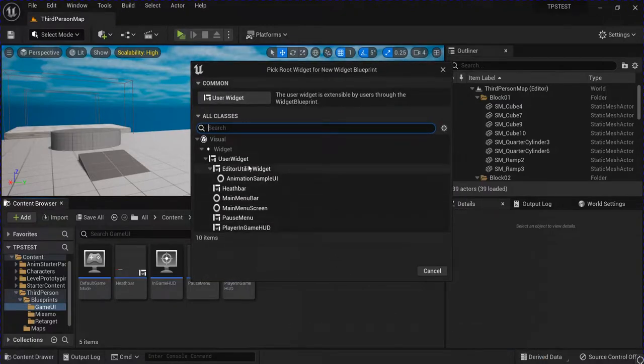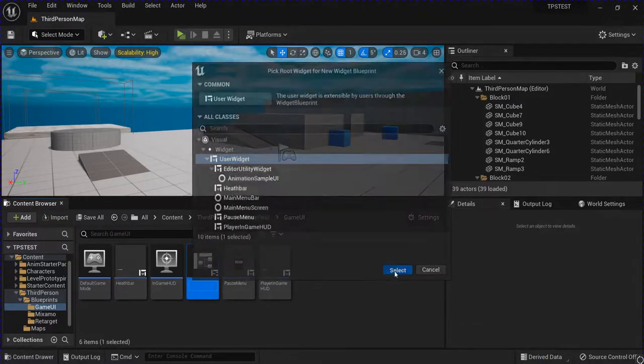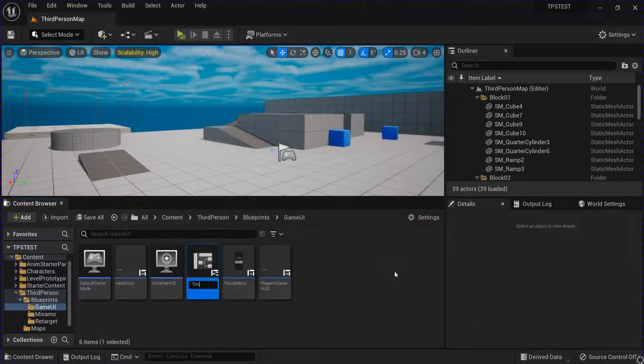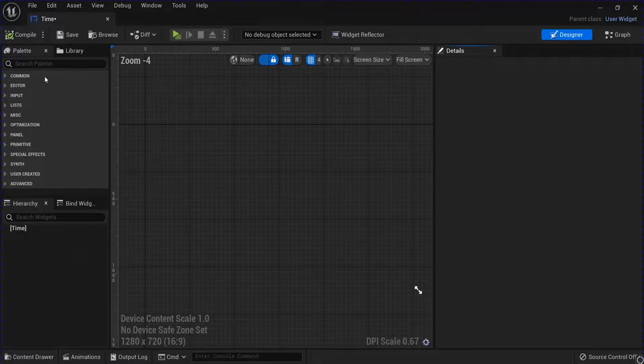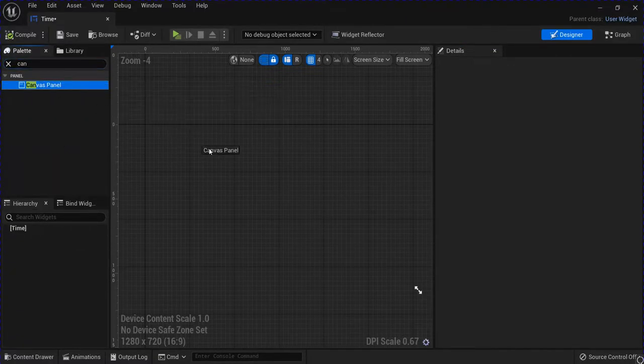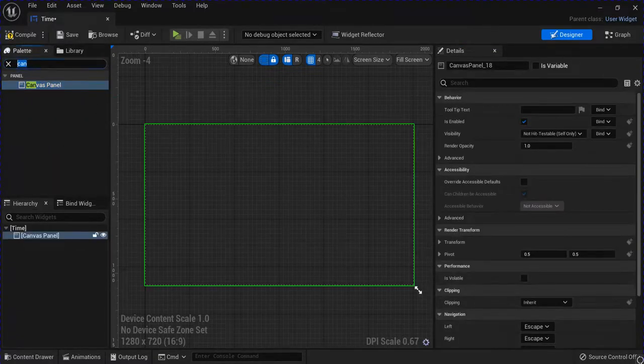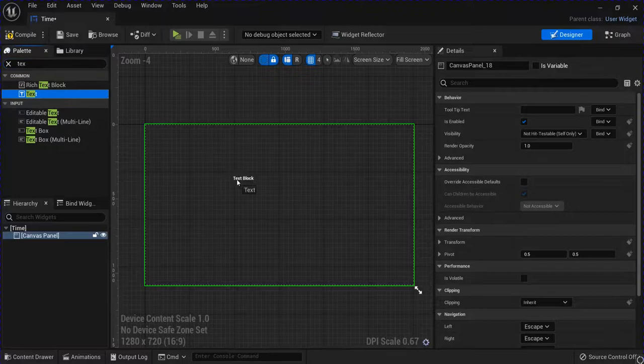Start off by making a widget blueprint. I'm going to call this time, open that up, get a canvas panel, get a piece of text and drag that in.